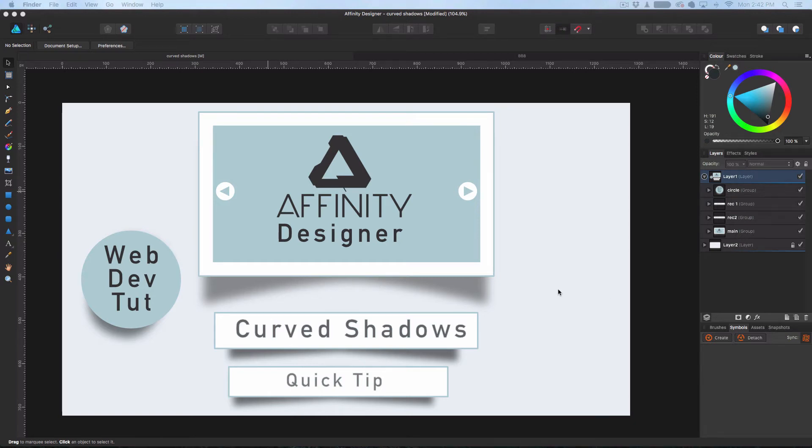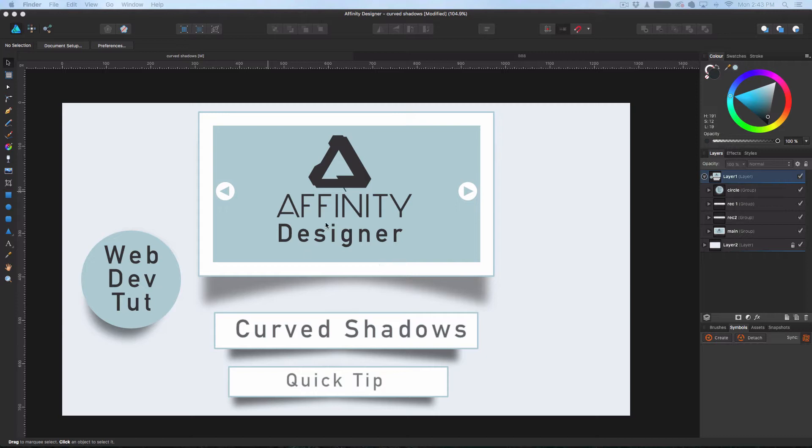Hey guys, welcome to my Affinity Designer web development tutorial. It's a quick tip today.